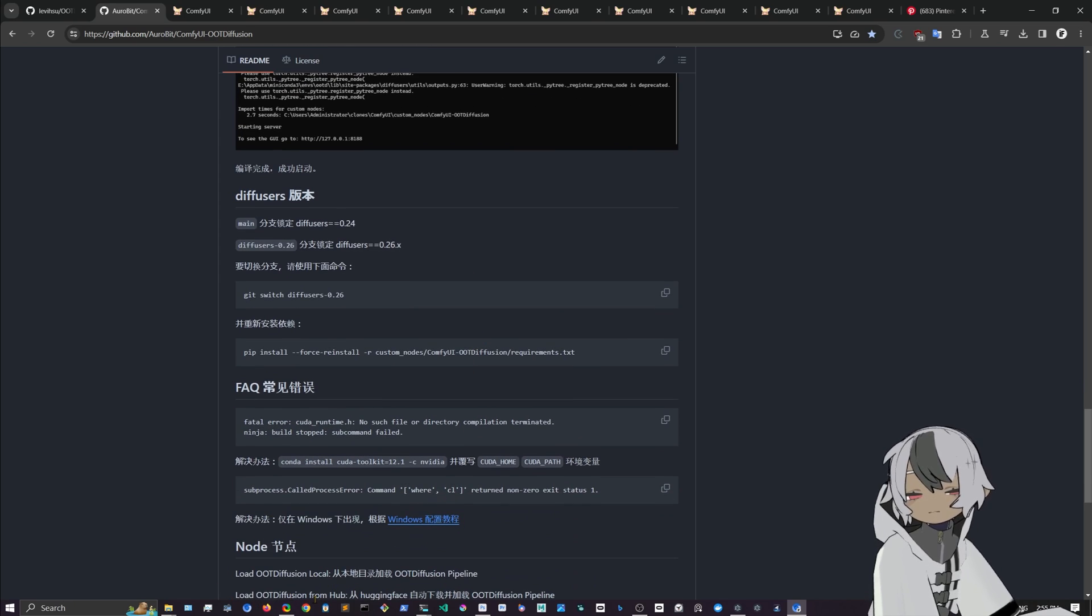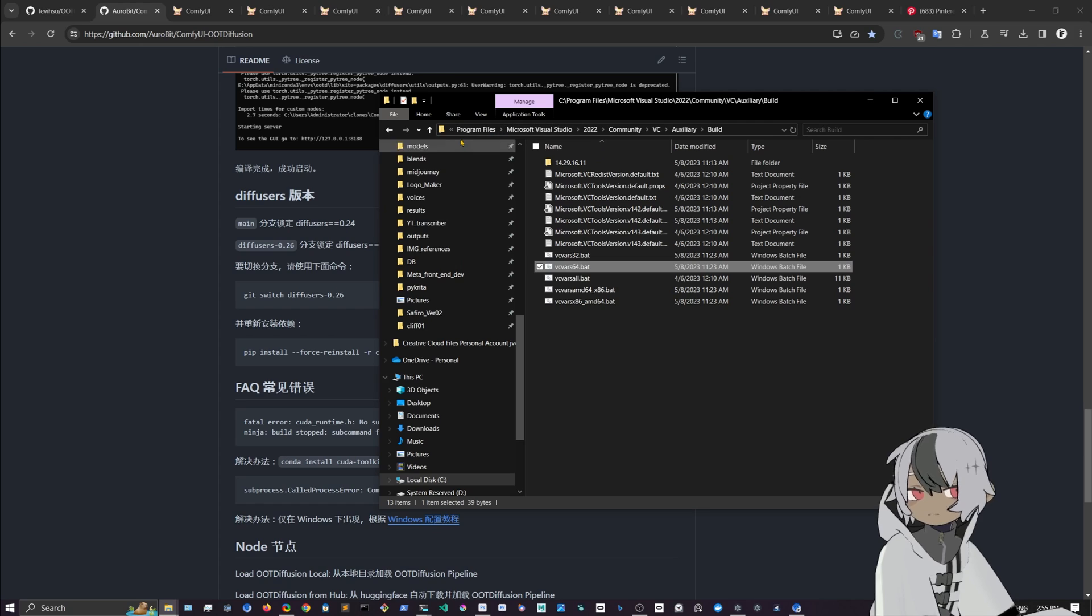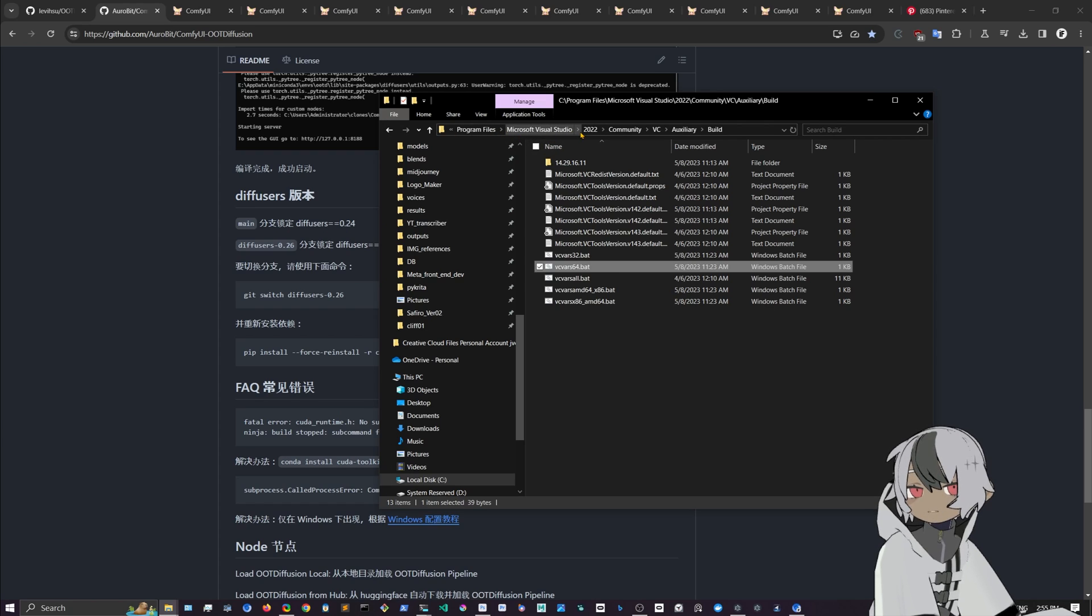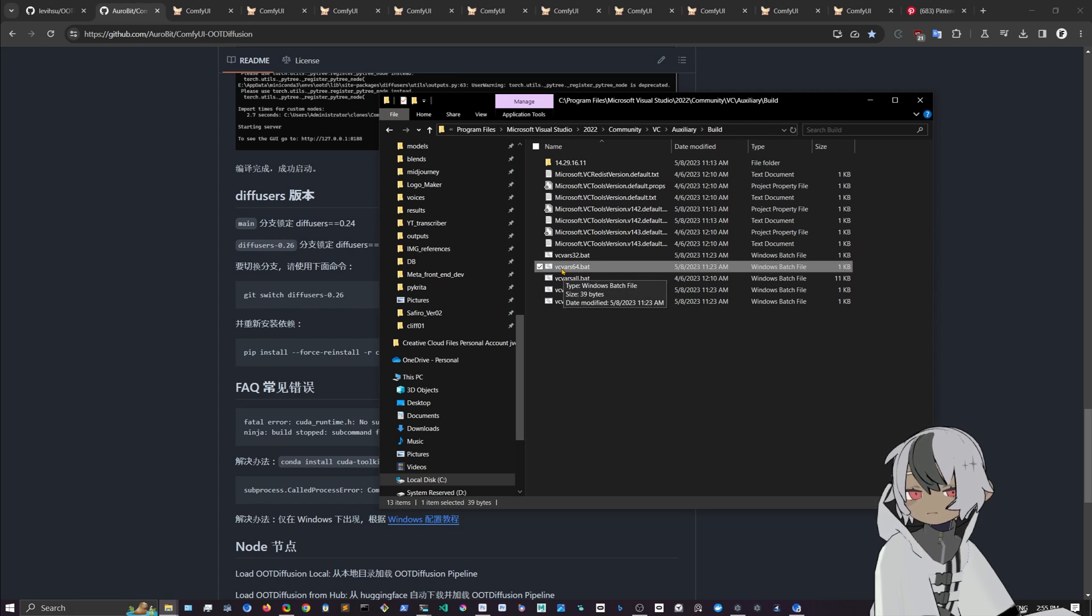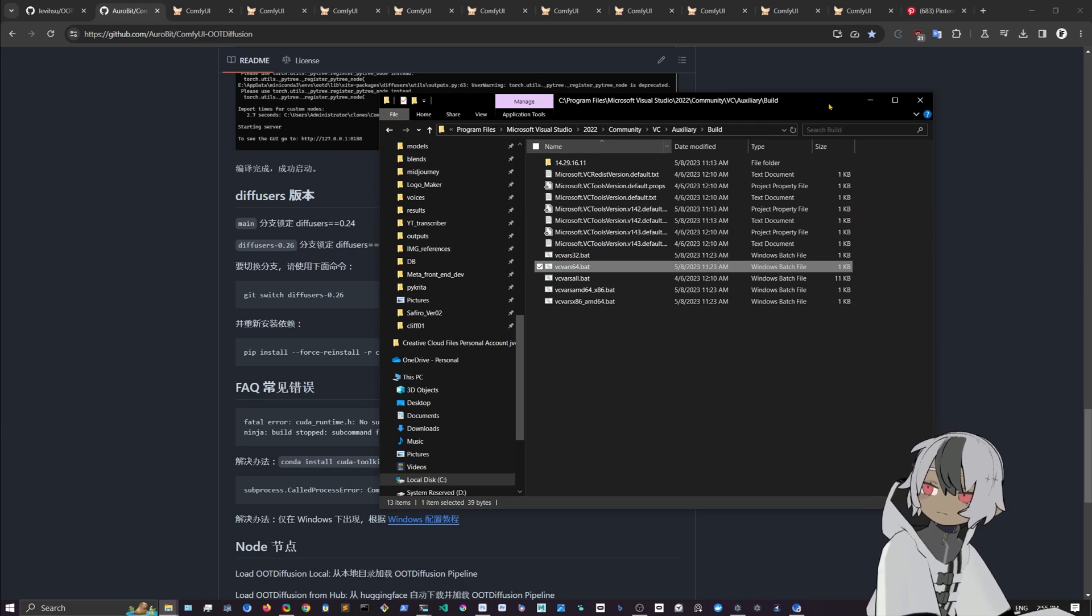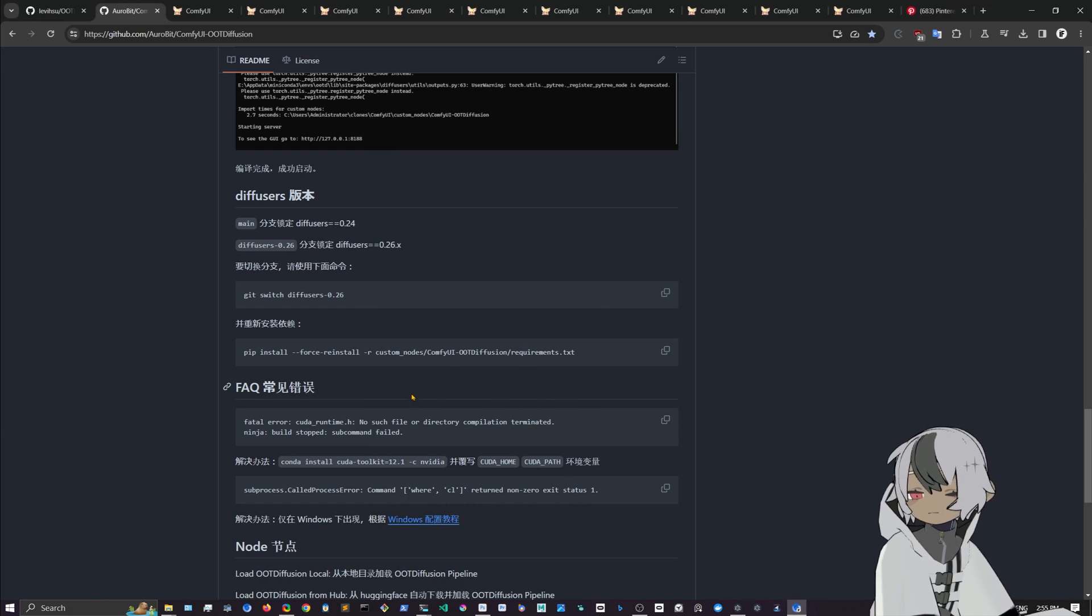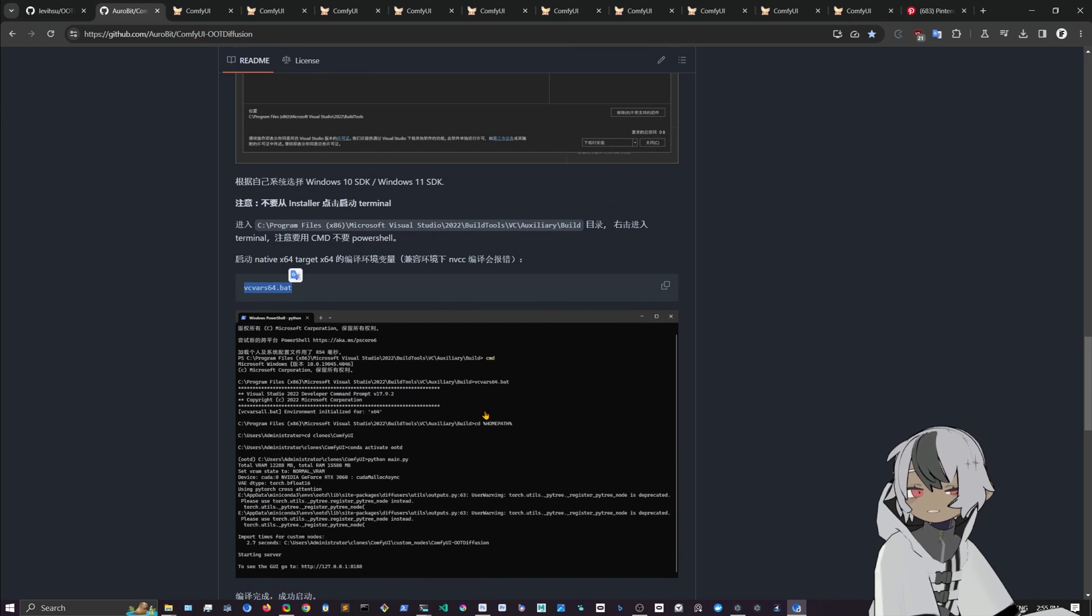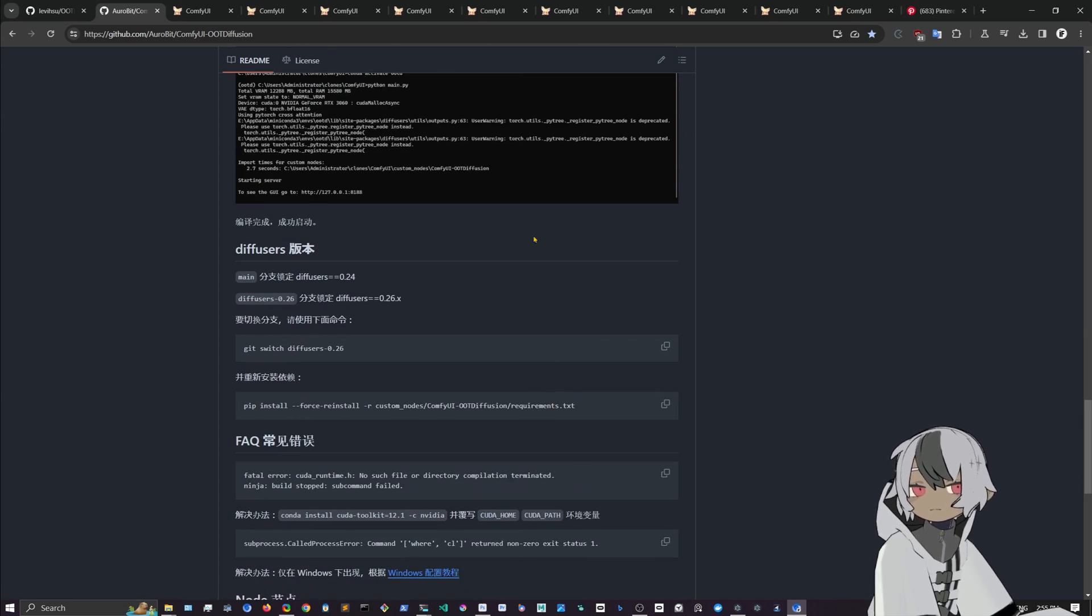It will point the files over there and then you can run your ComfyUI and it will work that way. If you want to see my machine, I have it in Program Files, not Program Files x86, but Program Files, and then Visual Studio 2022 Community VC Auxiliary and then Build. In here is my vcvars64.bat which I just have to double click to make the files point to that folder and that's it.